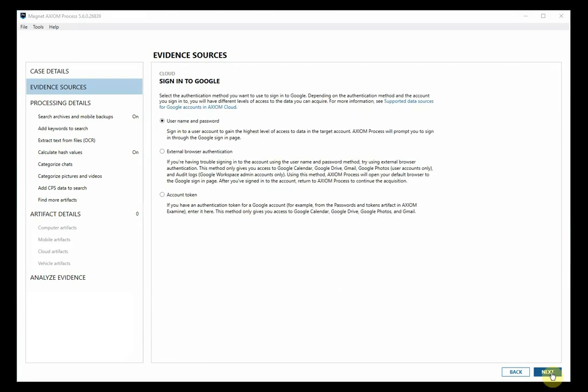Then you are presented with three options for authentication. The fine print will tell you what data can be obtained with each method. The first is username and password and that will get you the highest level of access to this account's data. When you click next you'll be prompted to enter the username and password for the account.